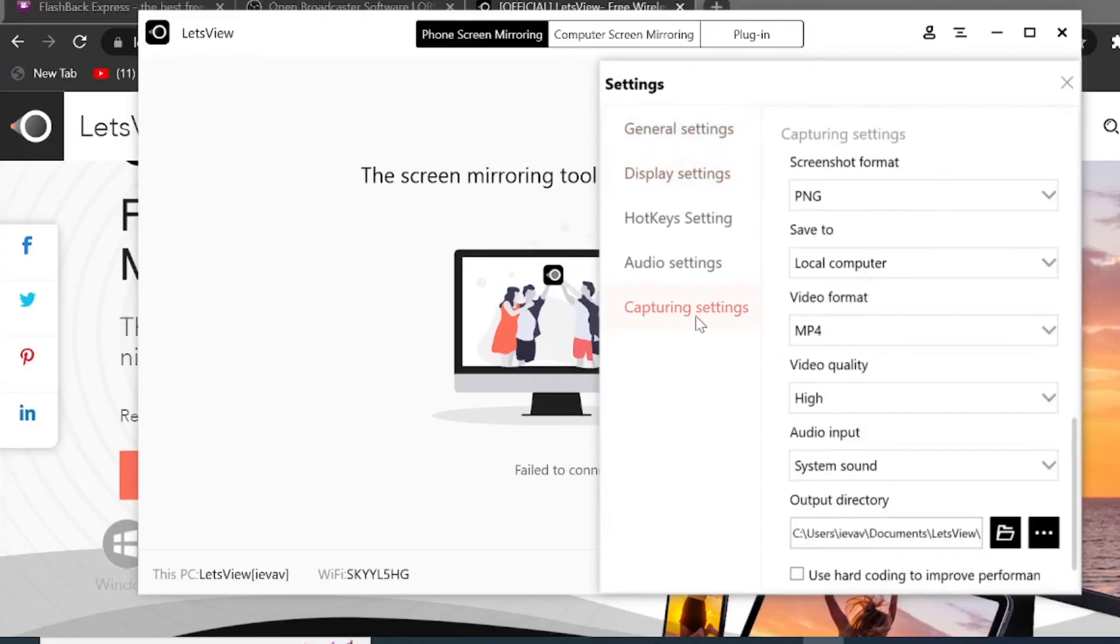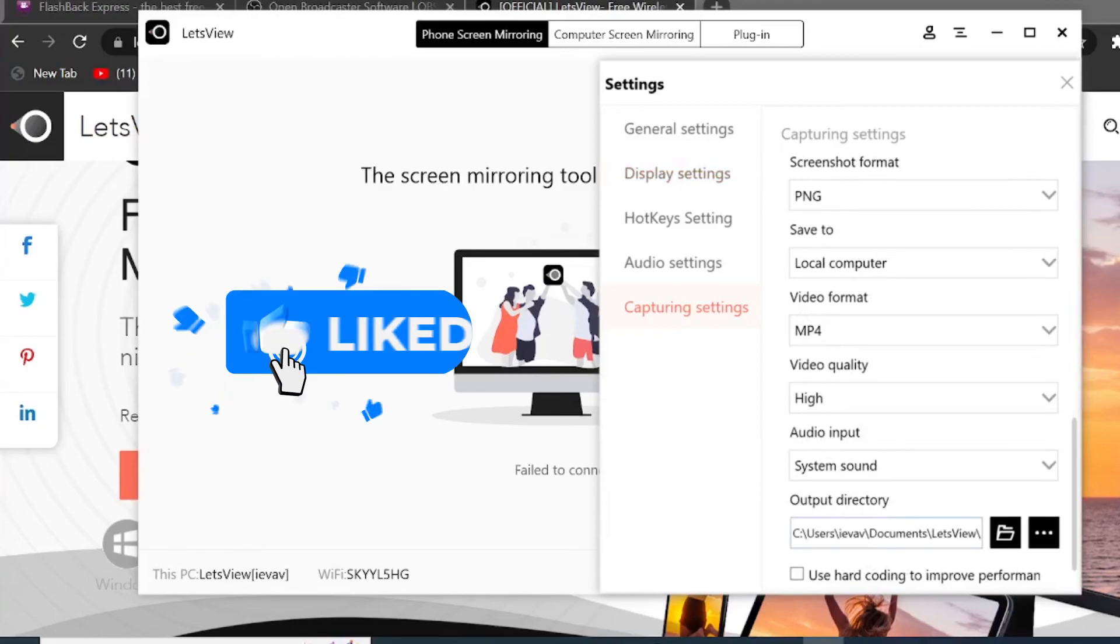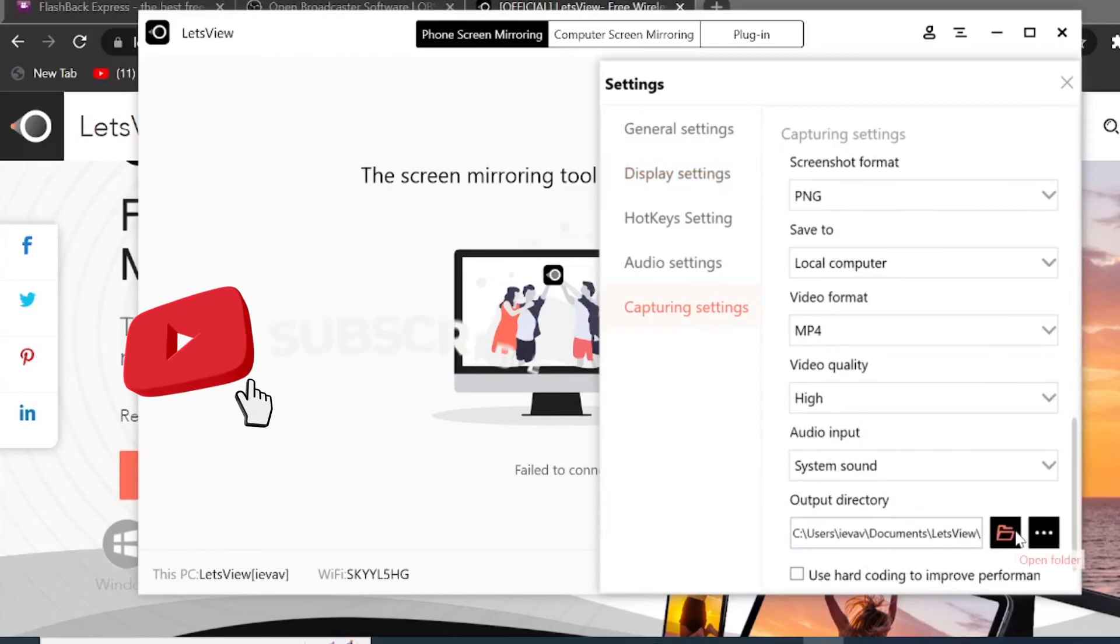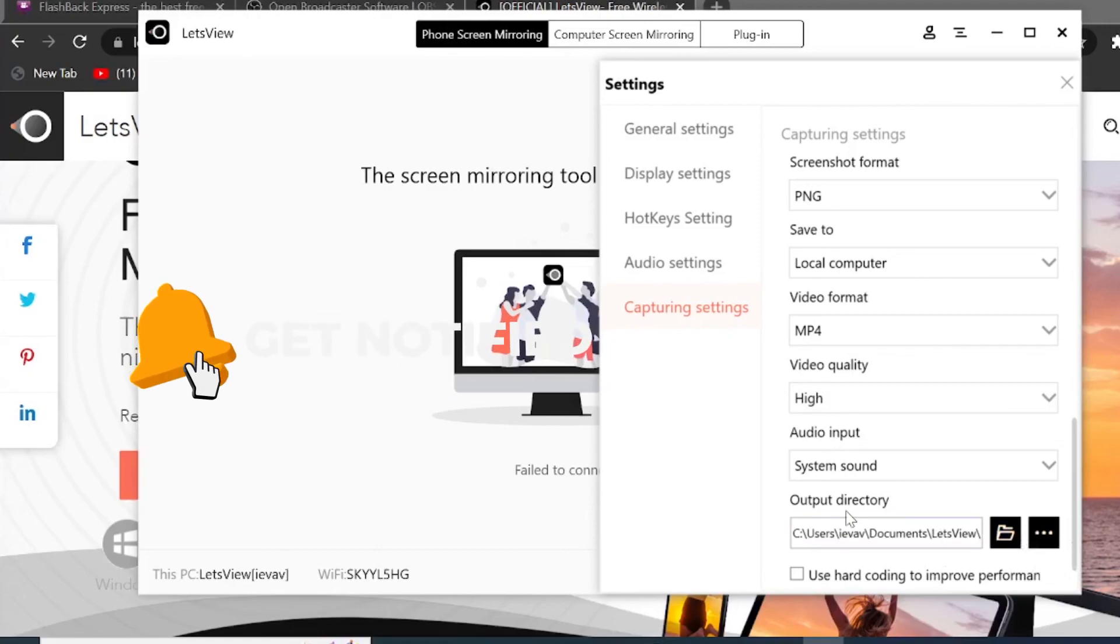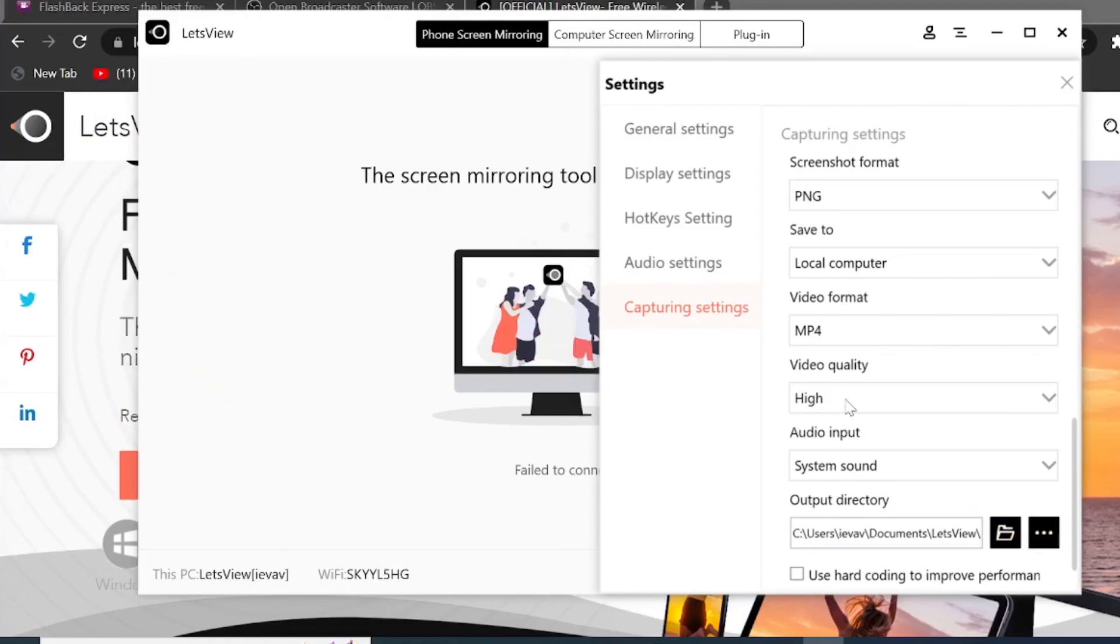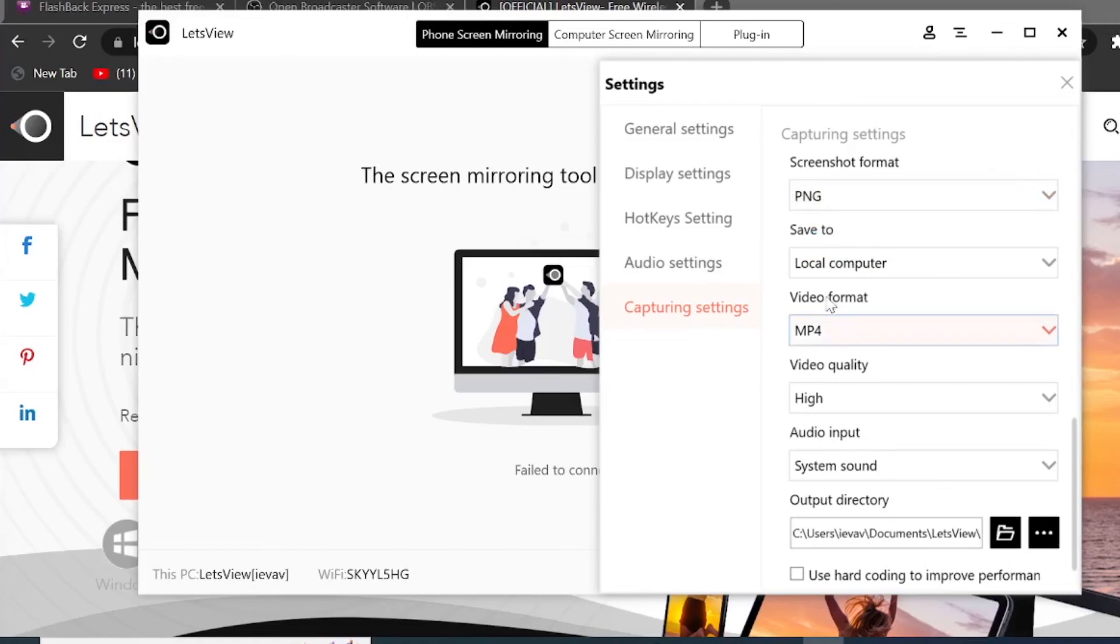And then if you click on capturing settings, you will see output directory where you can create a folder, specify the folder where your screen recordings will be then saved. And you can also do screenshots, not only the entire video. So you can see screenshot format here again. You can set the file type you would like to save it also for your video format as well. And then there are other settings you can browse through before you get started.